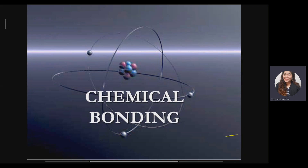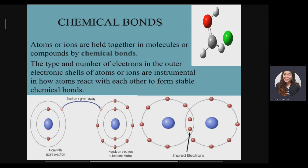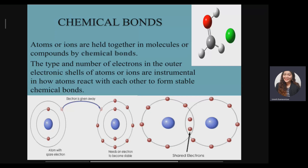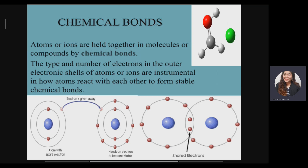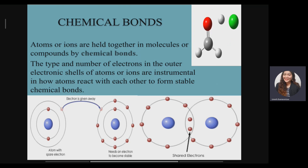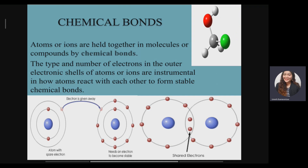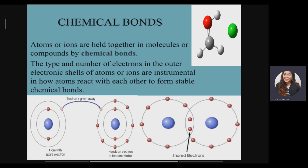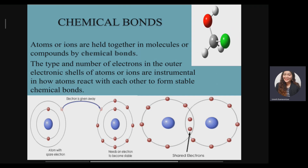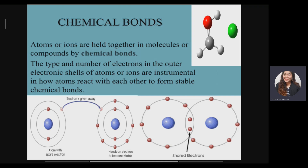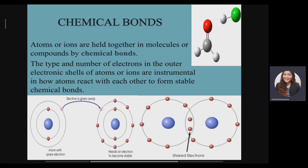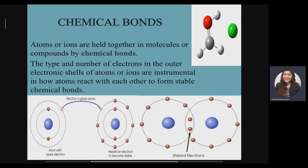So what really is chemical bonding? Atoms or ions are held together in molecules or compounds by a chemical bond. The type and number of electrons in the outer electron shell of the atoms are instrumental in how atoms react with each other to form stable chemical bonds. In chemical bonding, only the valence electrons — the outer electrons — participate, not the inner electrons. There are two different ways chemical bonding happens: atoms can lose or gain electrons, or they can share electrons, for them to become stable.